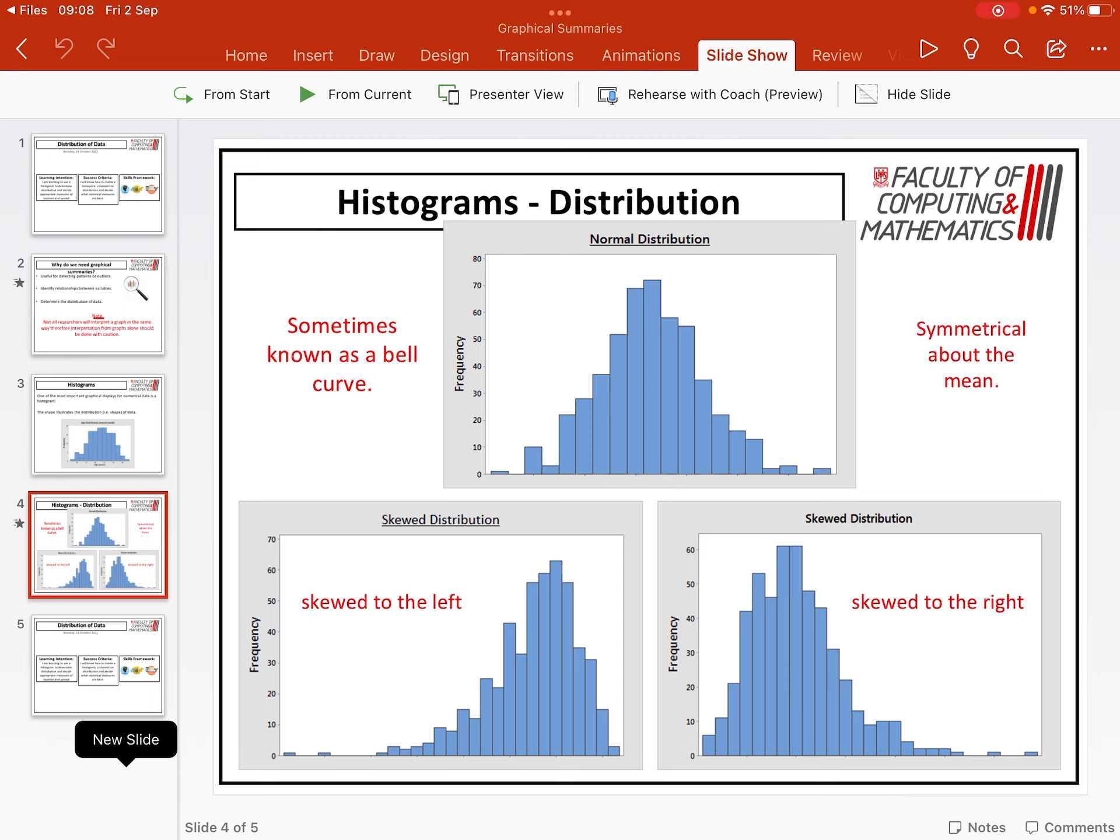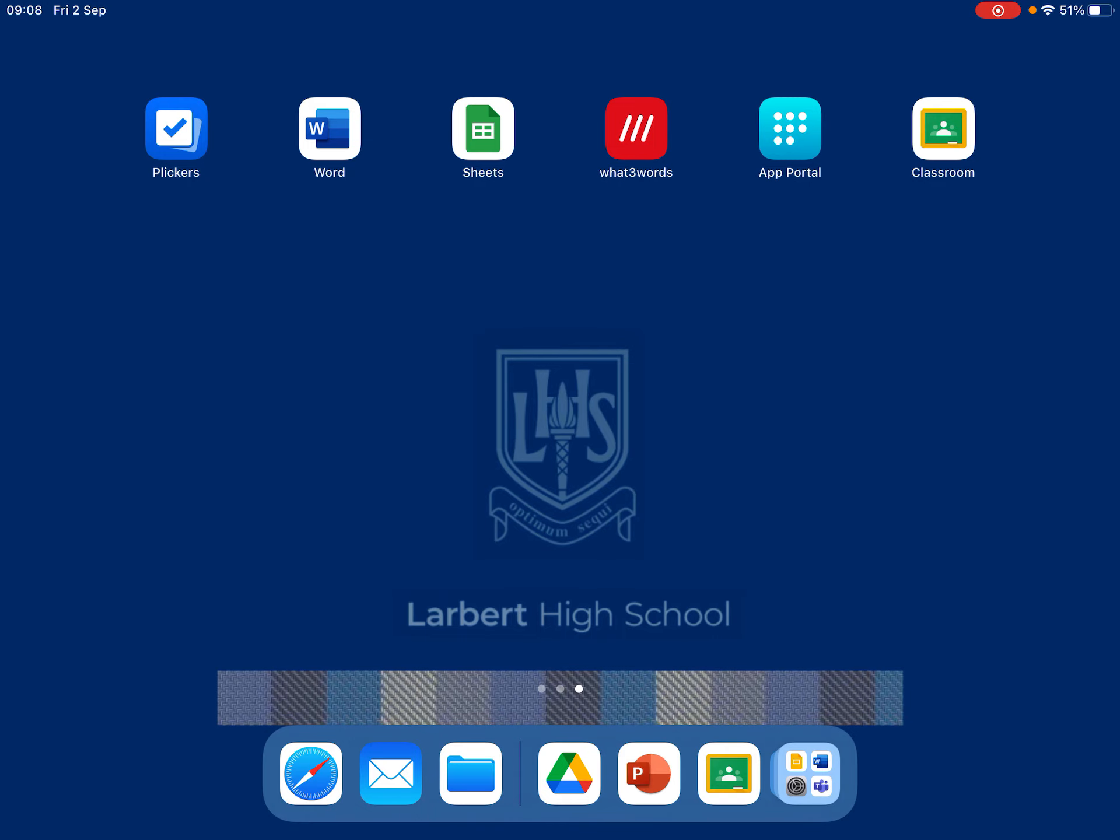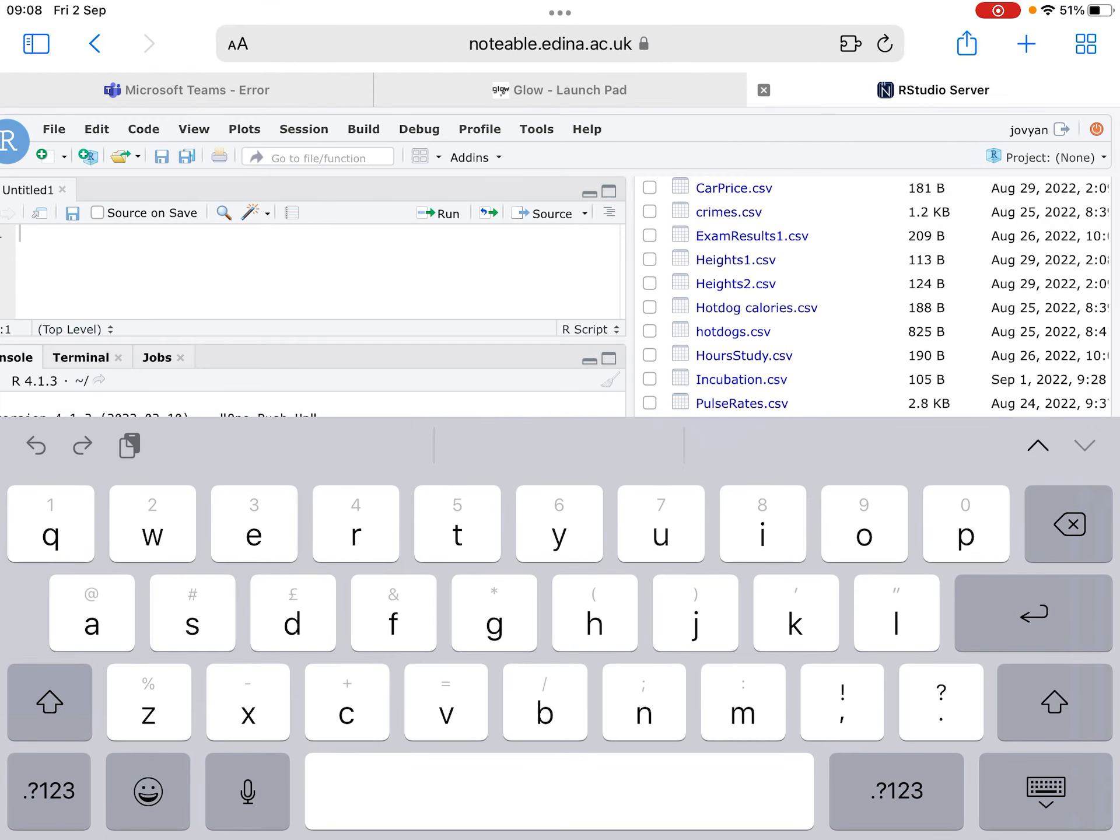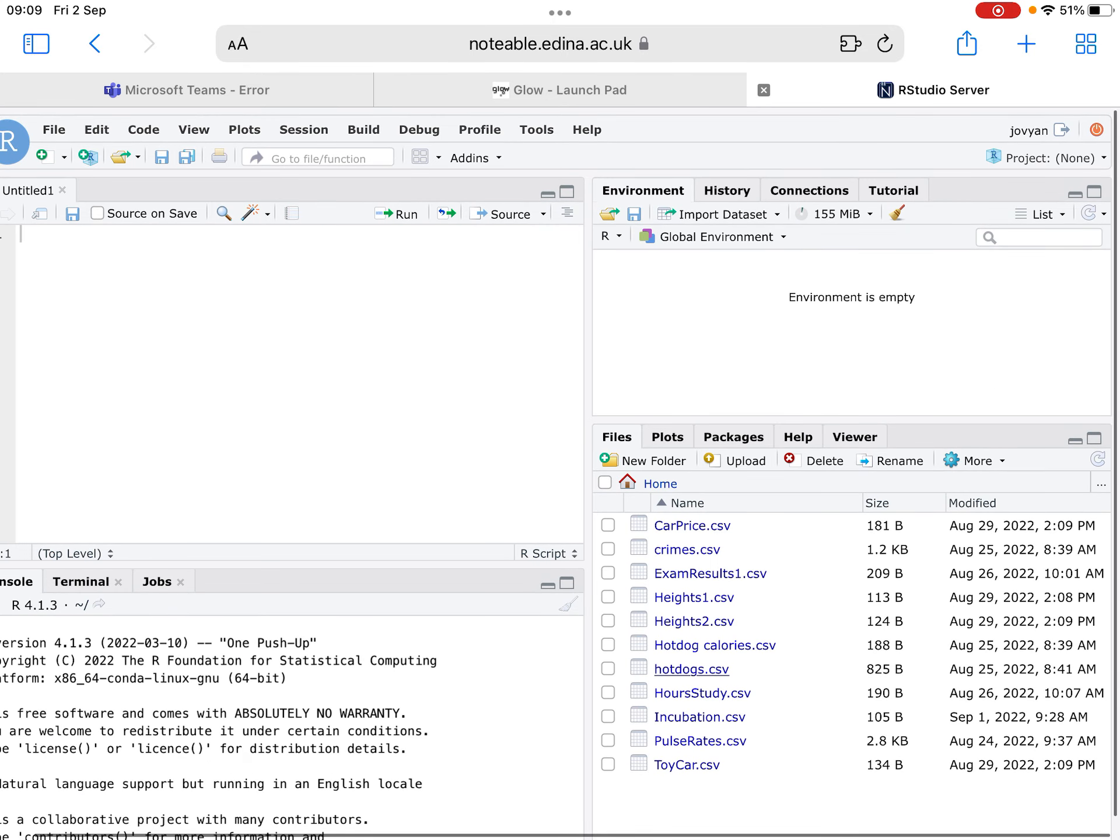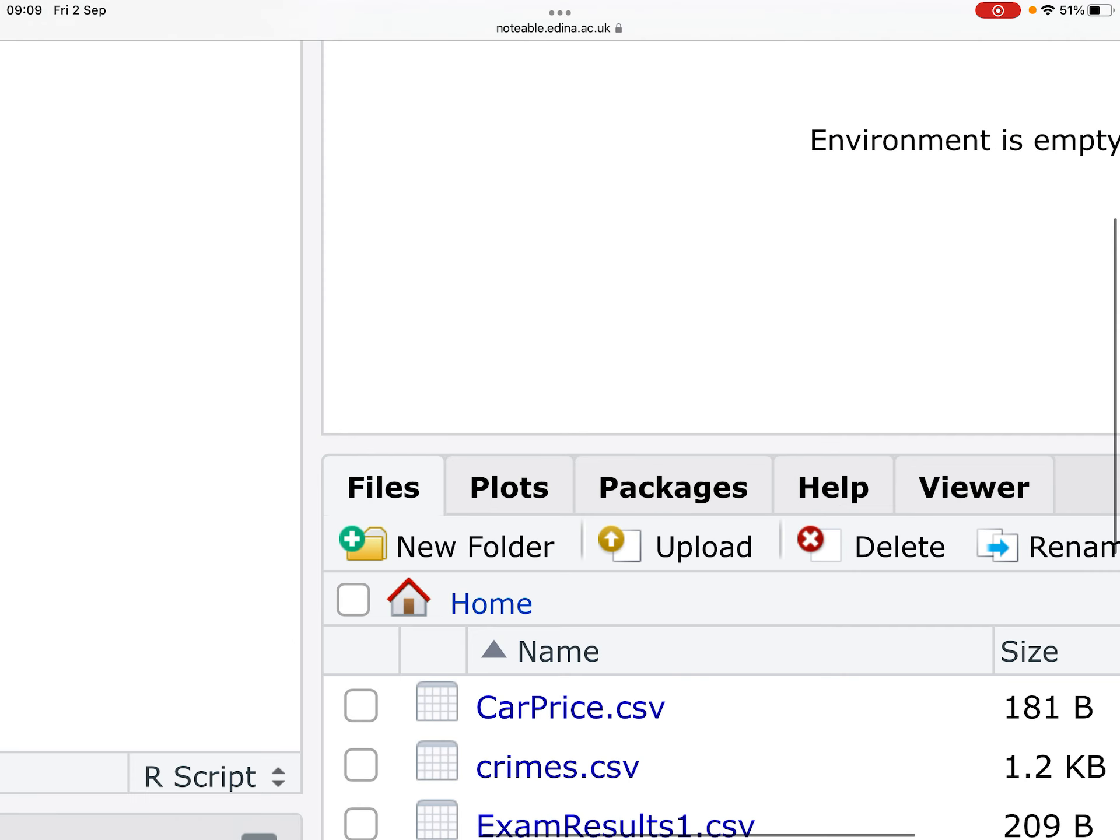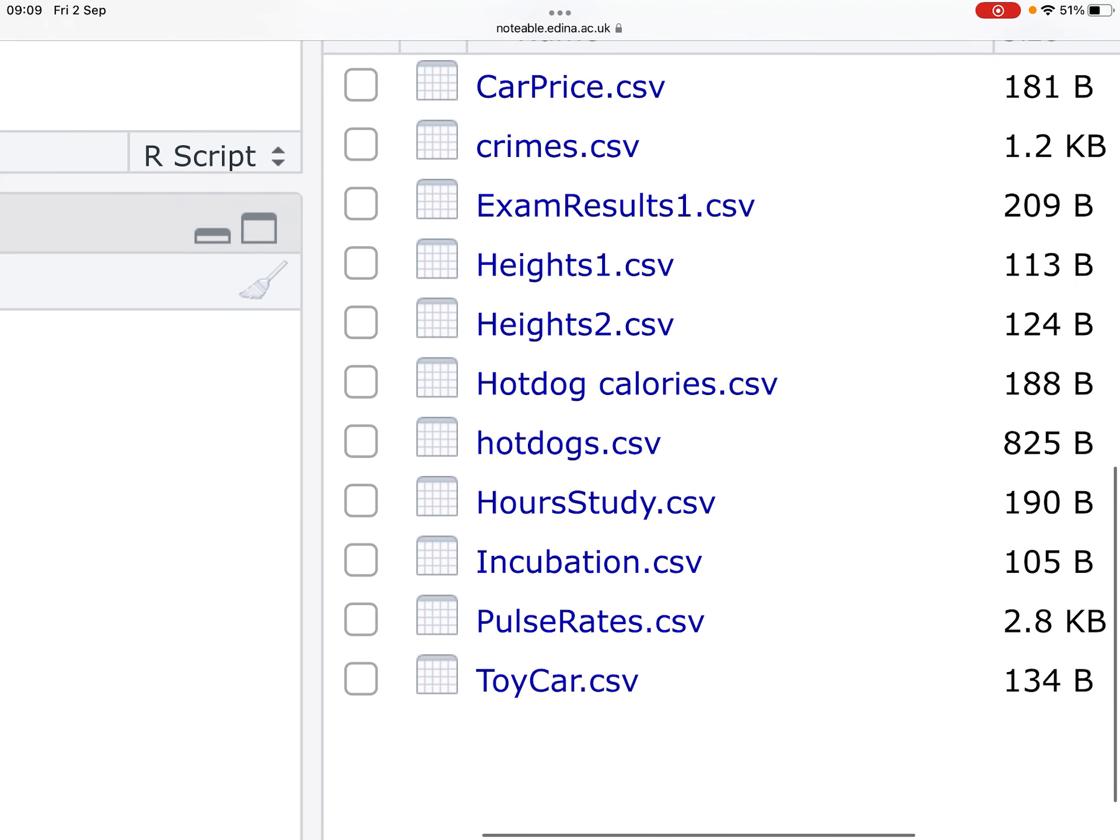What we're going to take a look at now is how to do this using RStudio. So I'm going to hop onto the internet. I've got my RStudio loaded. We're going to take a look at the pulse rates file, which is one of the example questions that we've been using in class. So first things first, you need to make sure that you've got the files uploaded. I already have the pulse rate file uploaded down the bottom.